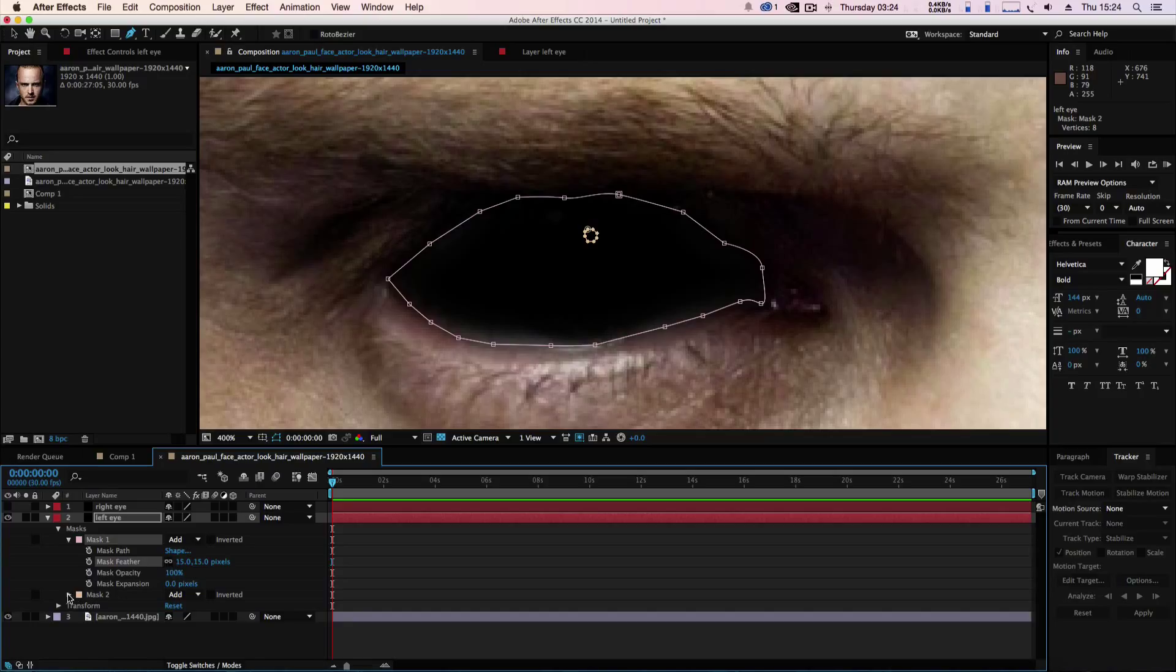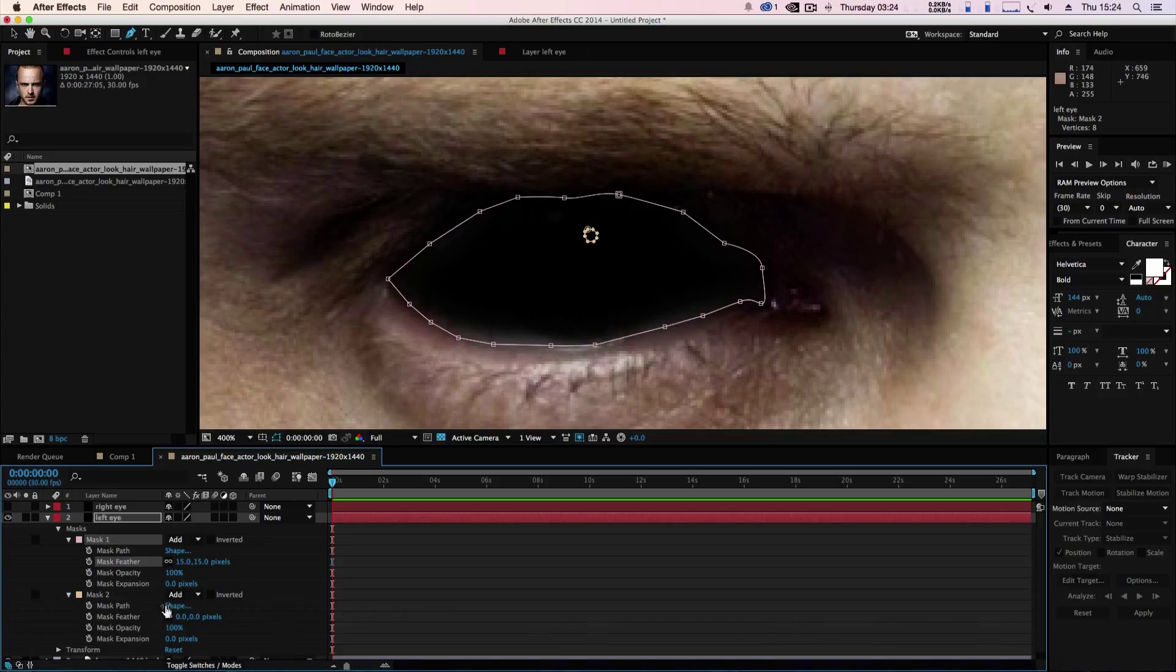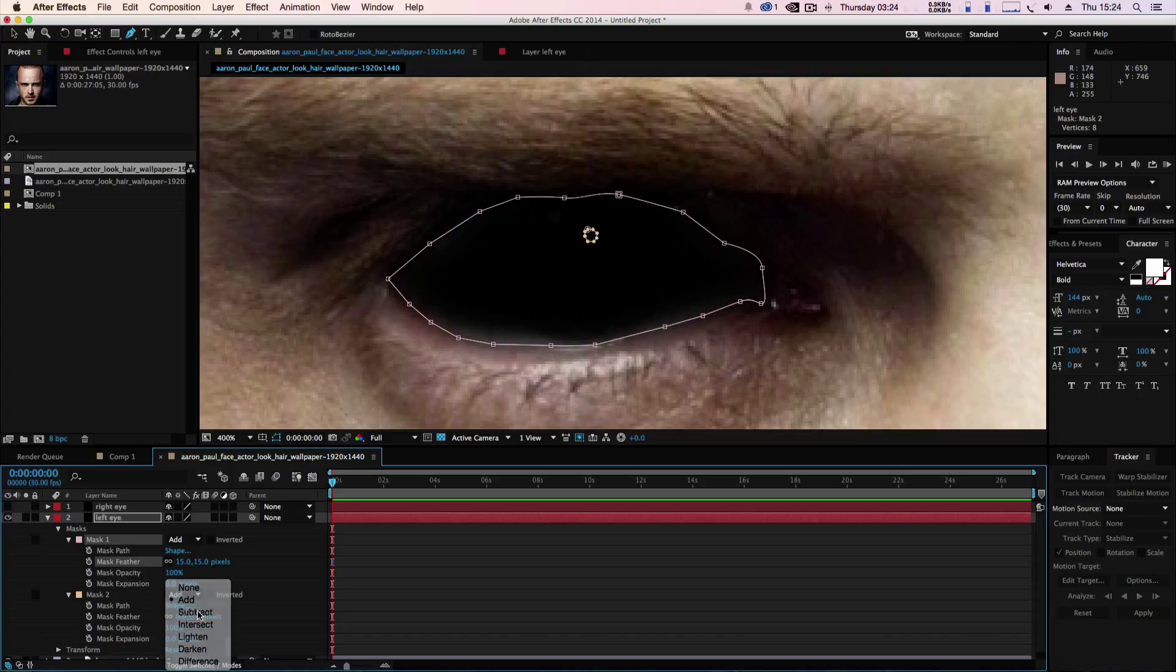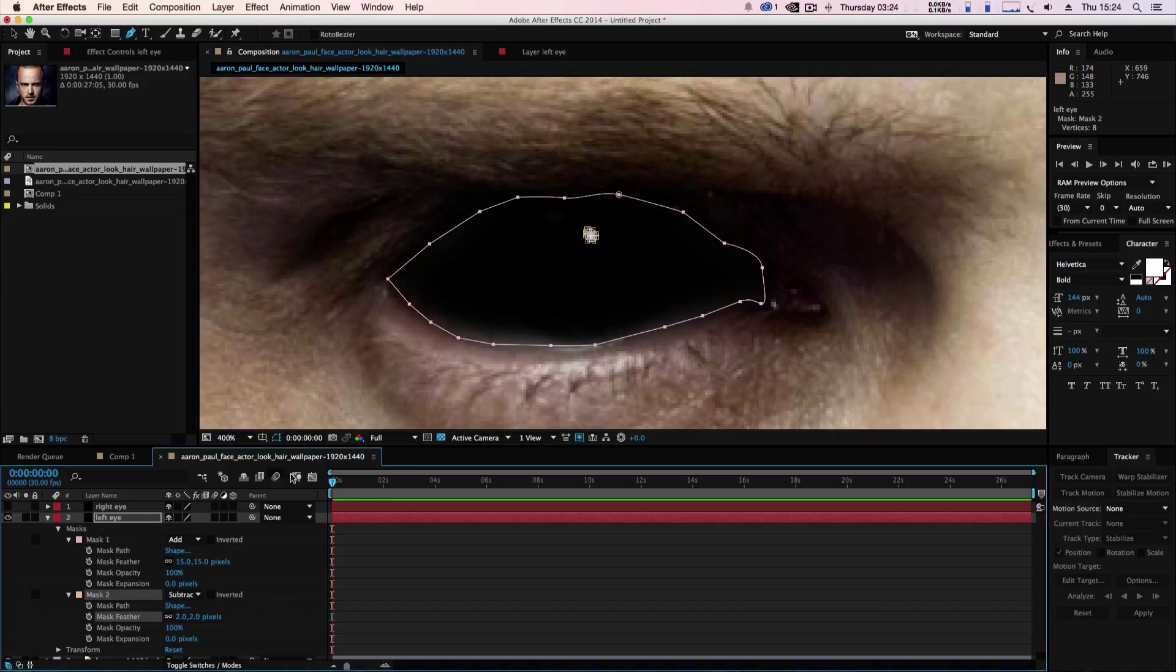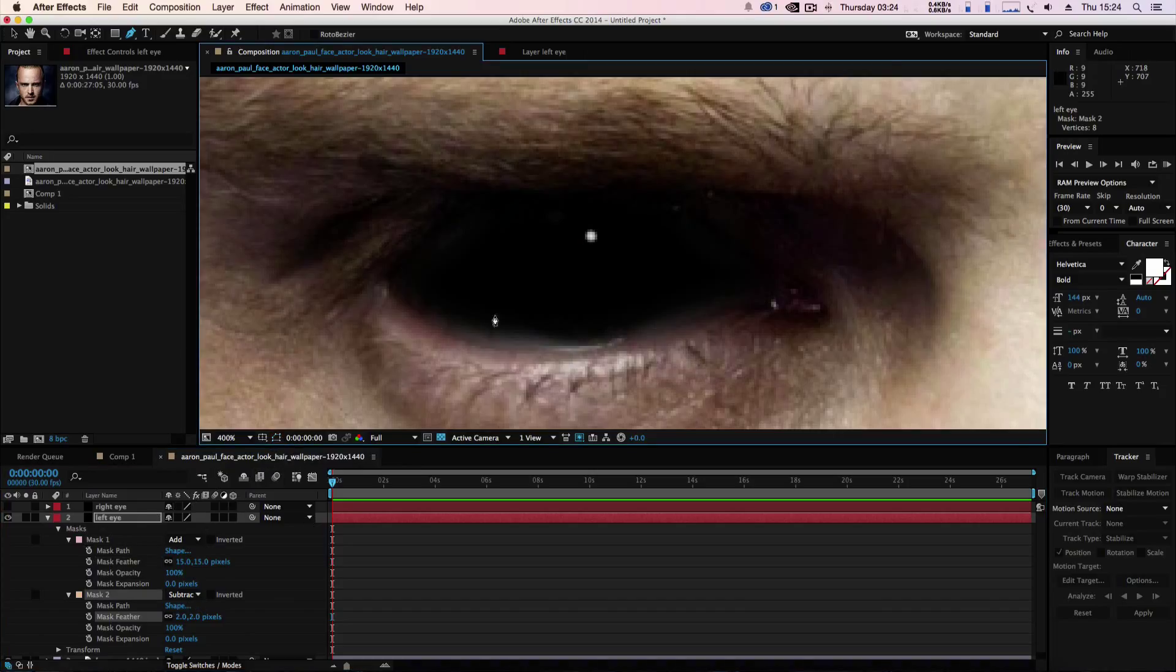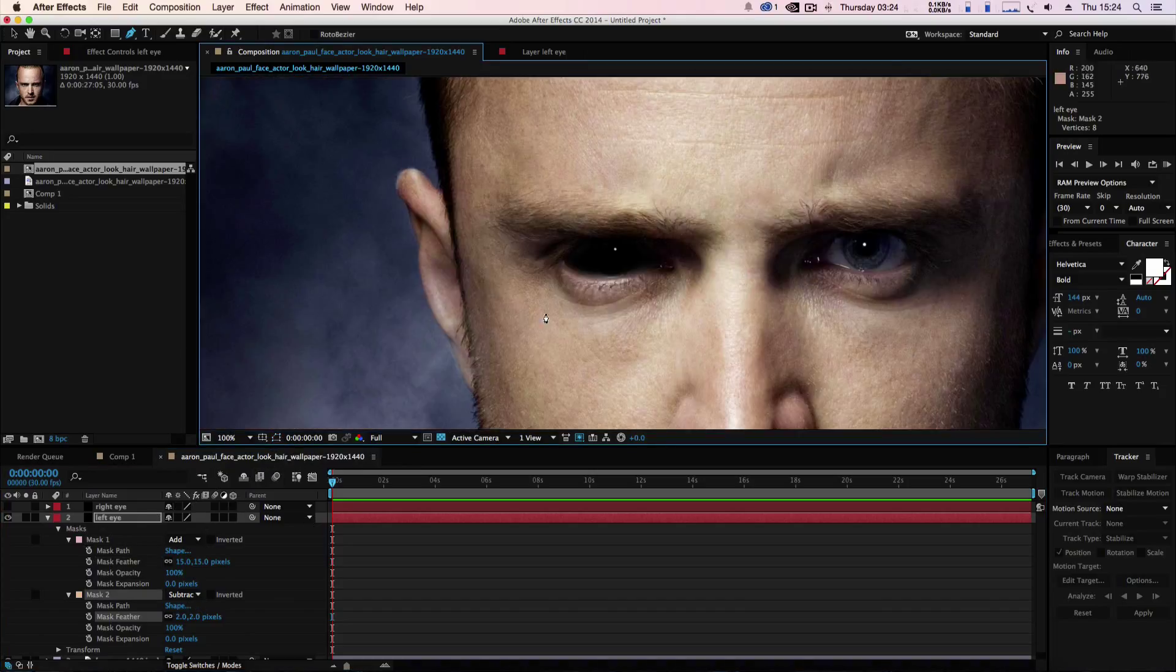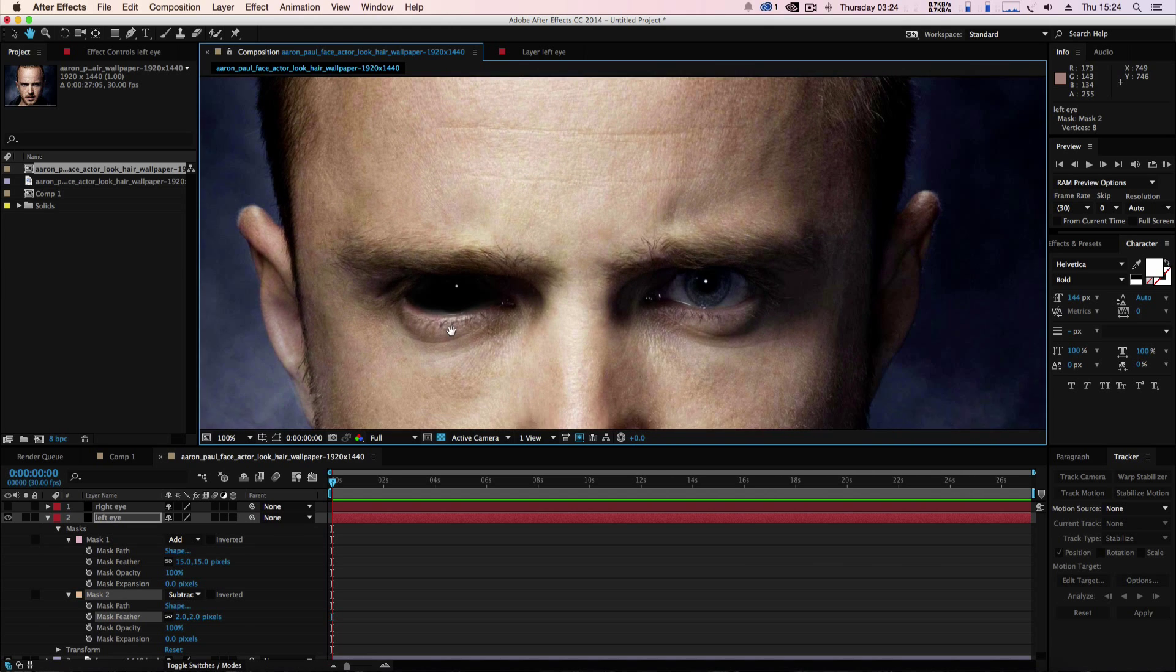Then the second mask obviously is the inner, so we're going to set that to subtract and we're going to feather that out just a touch.